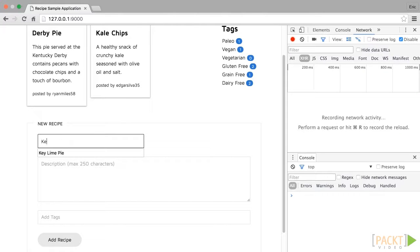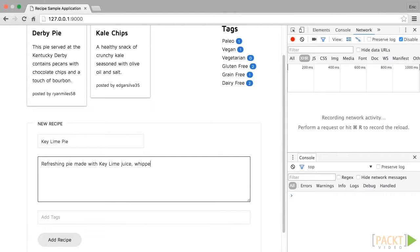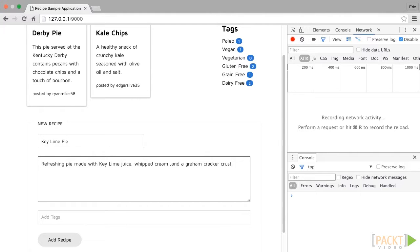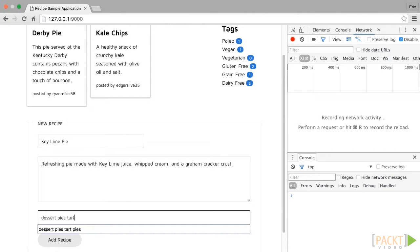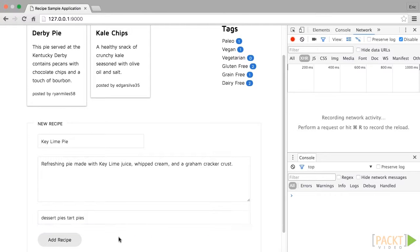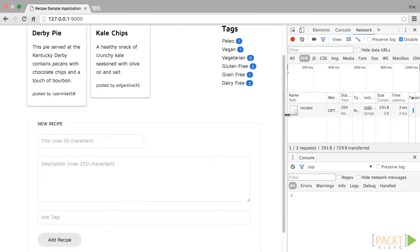First, enter a title, key lime pie. For the description, we'll say, refreshing pie made with key lime juice, whipped cream, and a graham cracker crust. For tags, let's enter a few. Remember right now they're just space separated single words. Let's enter dessert, pies, tart, and then to test out our unique pie function, add pies again. Then click add recipe to submit the form.